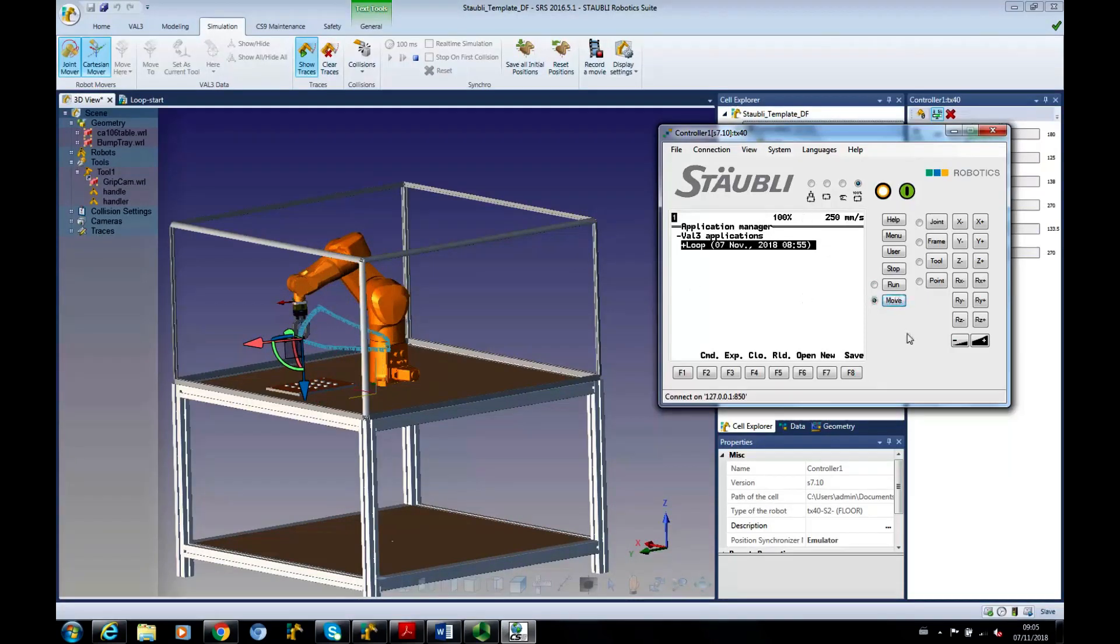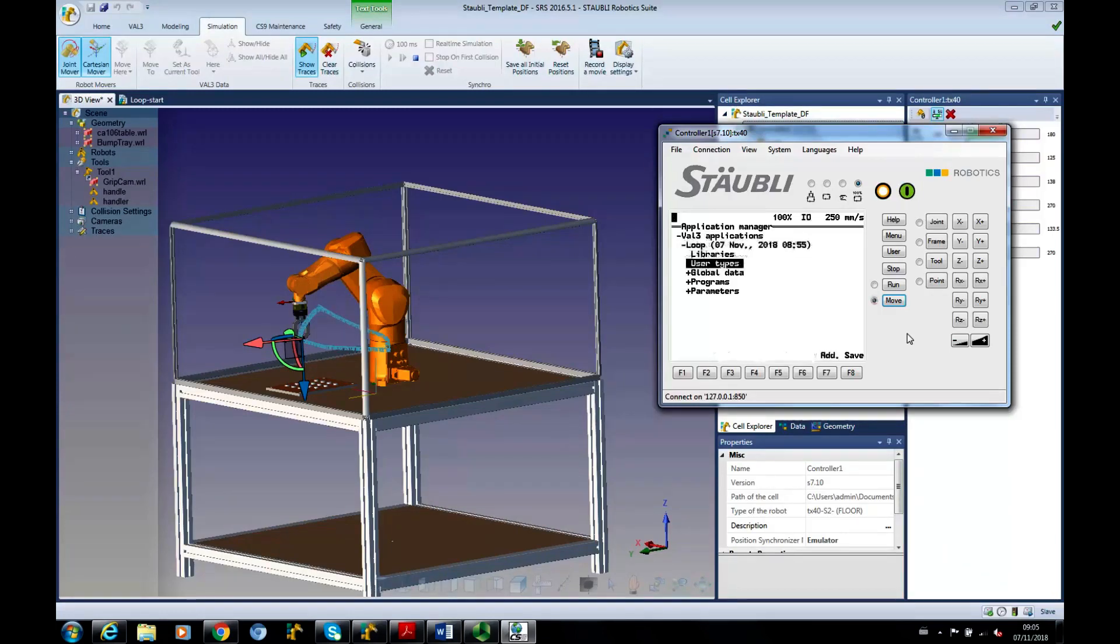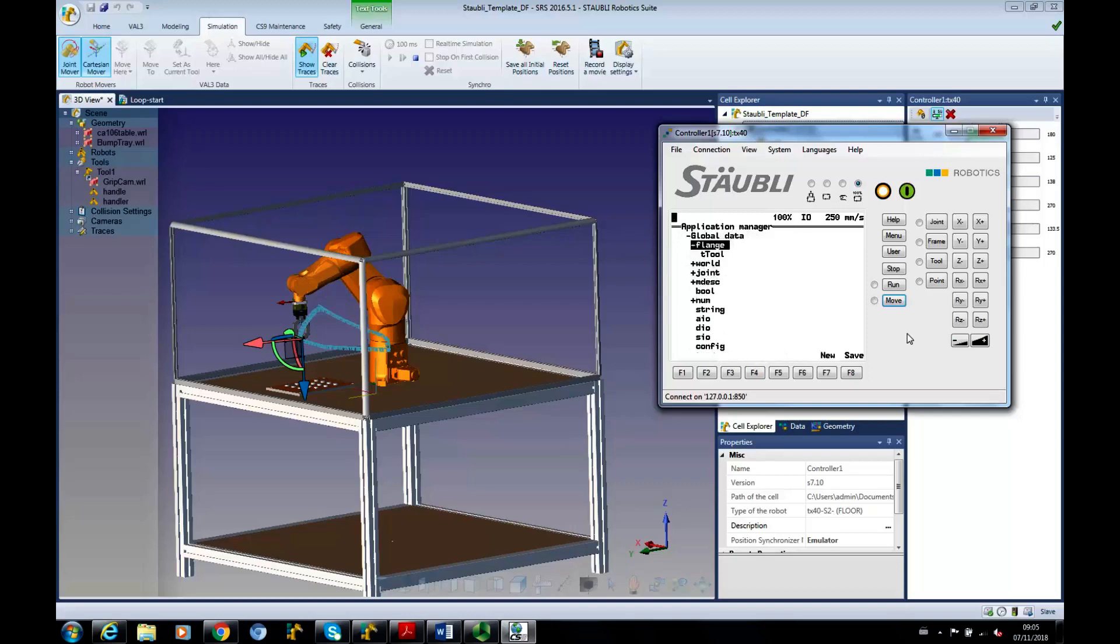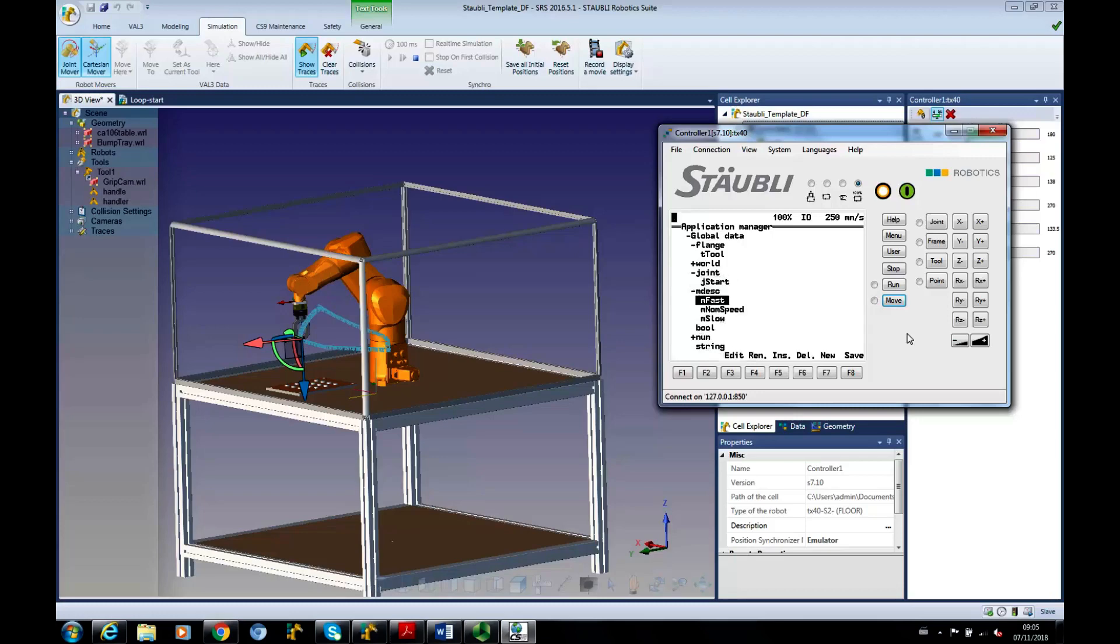Okay. Now, what I'm going to do is click the right key button. And expand my loop program. It tells you the date. And time. And the global variable. So, I've got the flange. I've got the tool value. The joints. The motion descriptors.